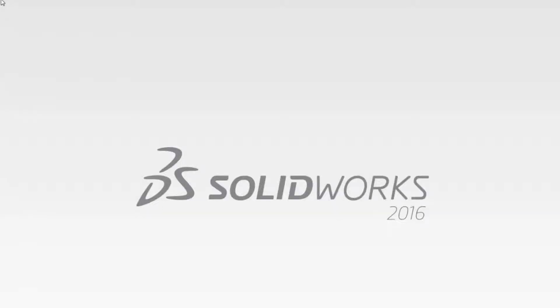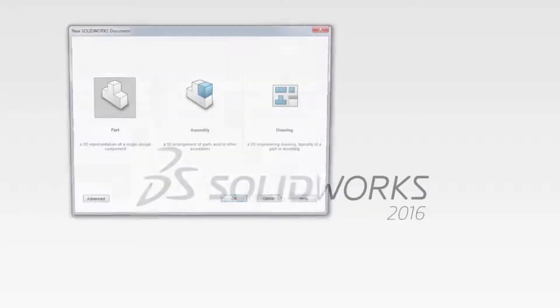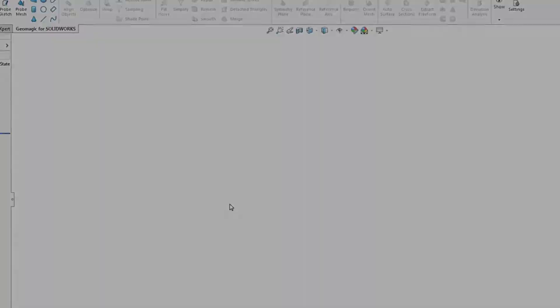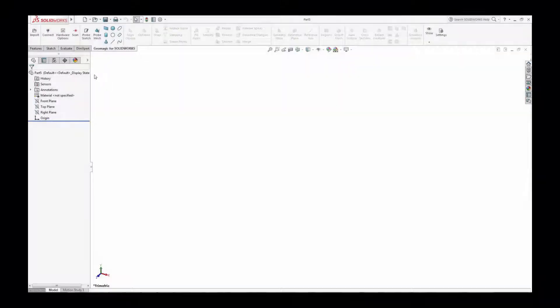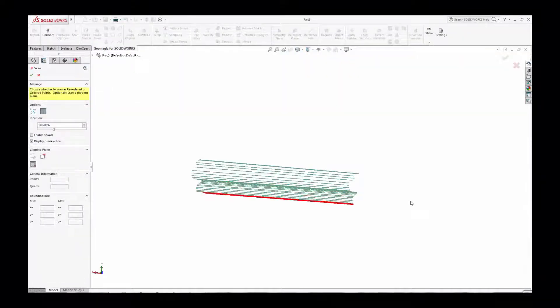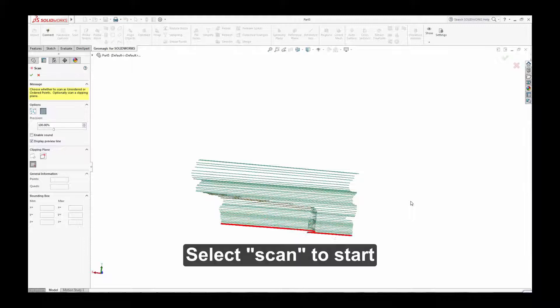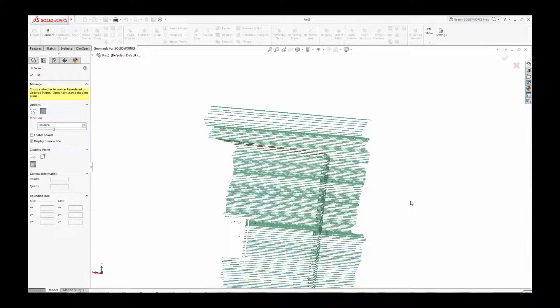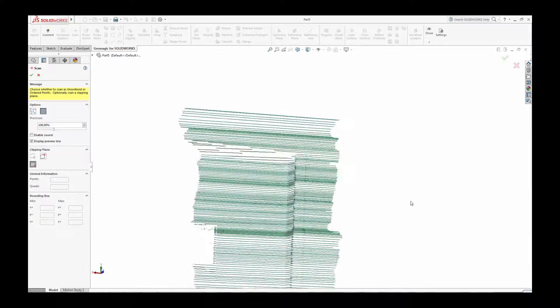Scan directly into SOLIDWORKS with Geomagic. With your scanner connected, start SOLIDWORKS. Select the Scan button in the Geomagic toolset, and you can easily scan directly into your CAD environment.